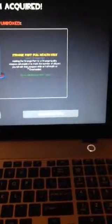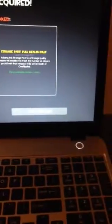Strange Part Full Health Kits. Adding this Strange Part to a Strange Quality Weapon will enable it to track the number of players you kill with that weapon while at full health or overhealed. Okay, that's cool. Bye.